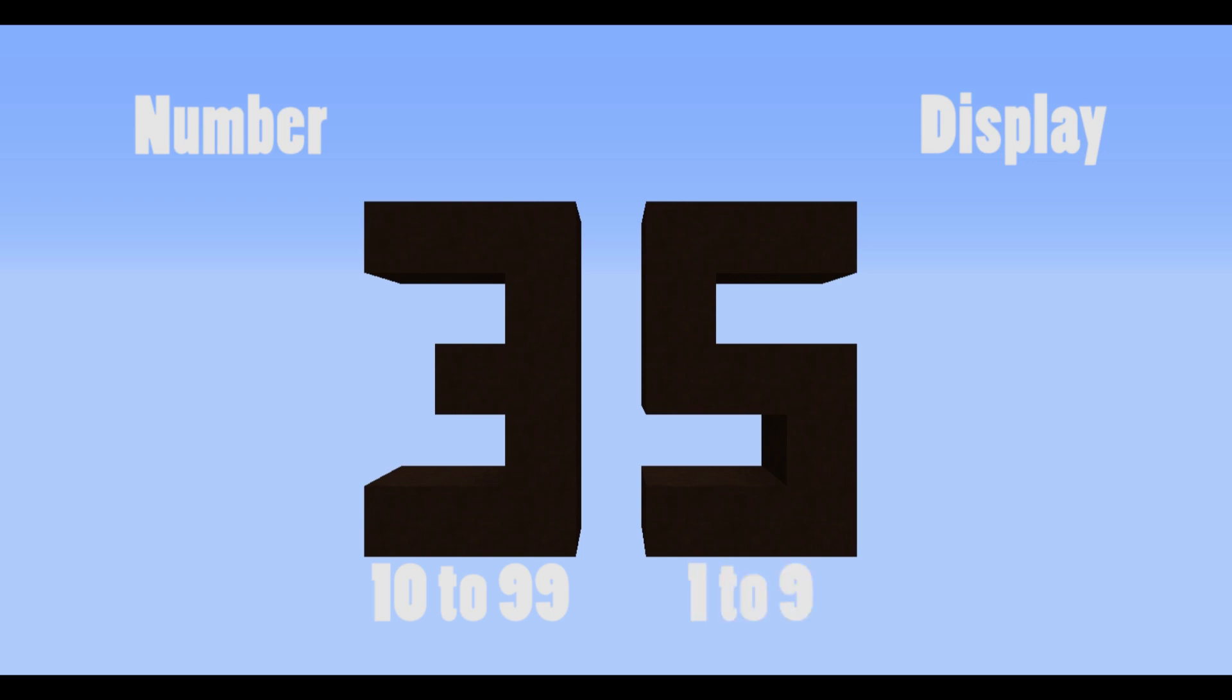When we set our number score to 35, that falls between 10 and 99, so what's going to happen is it's going to add 1 to the display score of the tens place armor stand and then it's going to subtract 10 from our number score.